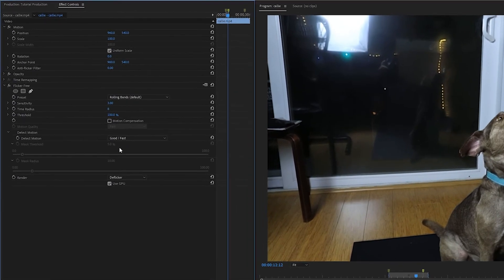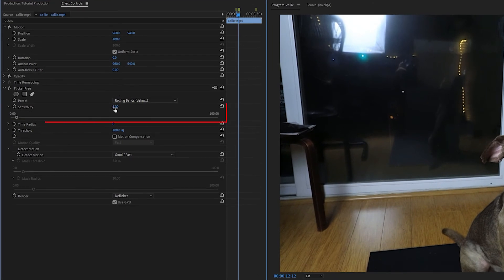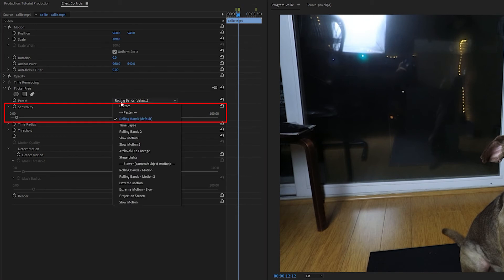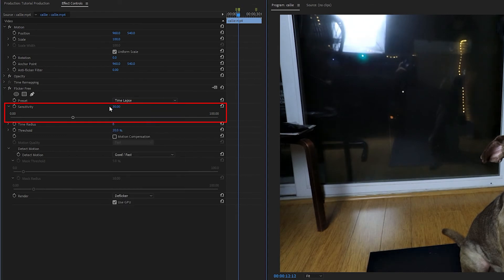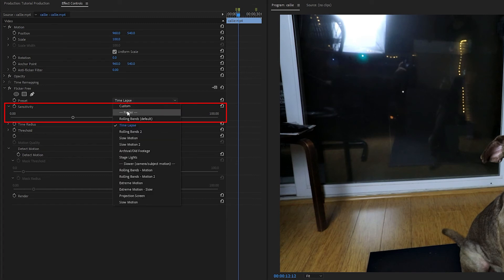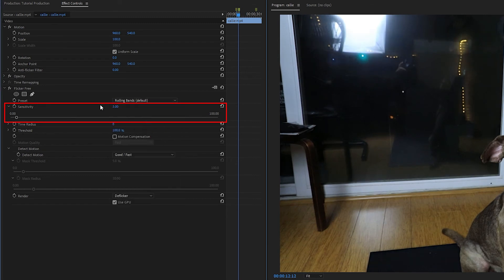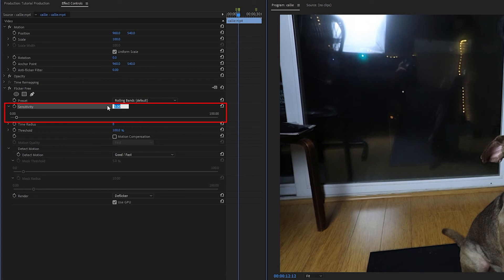Other flicker-free settings also impact the way that motion looks, and the first one is sensitivity. You're usually going to want a higher sensitivity for a time-lapse type shot where the whole screen is flickering, and a lower sensitivity for a shot where the flicker is happening in more specific areas, like with rolling bands. And lower sensitivity is going to cause more motion blur than higher sensitivity. So the lower that this is, and you usually don't want to go below 3, but the lower this is, the more likely you're going to need Detect Motion and Motion Compensation.